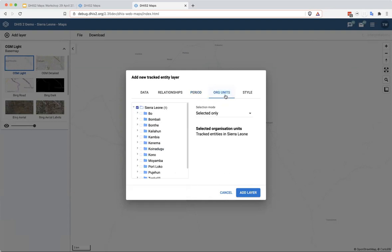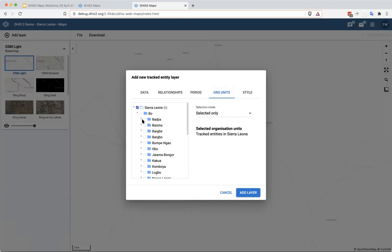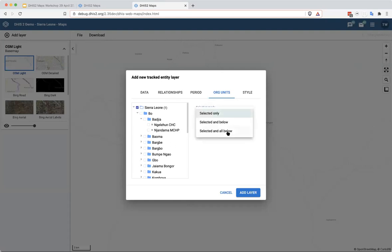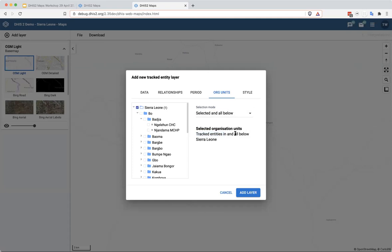This may be something that causes some issues for your own instance, but tracked entity data is at the lowest level. Usually it's collected by the facility, so it's only available at that facility. It's not available in an aggregate setting where you're visualizing Sierra Leone, because there are no tracked entities in this data that are collected with Sierra Leone as their org unit. So in order to visualize all of the facilities and all of the data in all of Sierra Leone, I need to select the selected and all below option for org units, which shows tracked entities in and all below Sierra Leone.